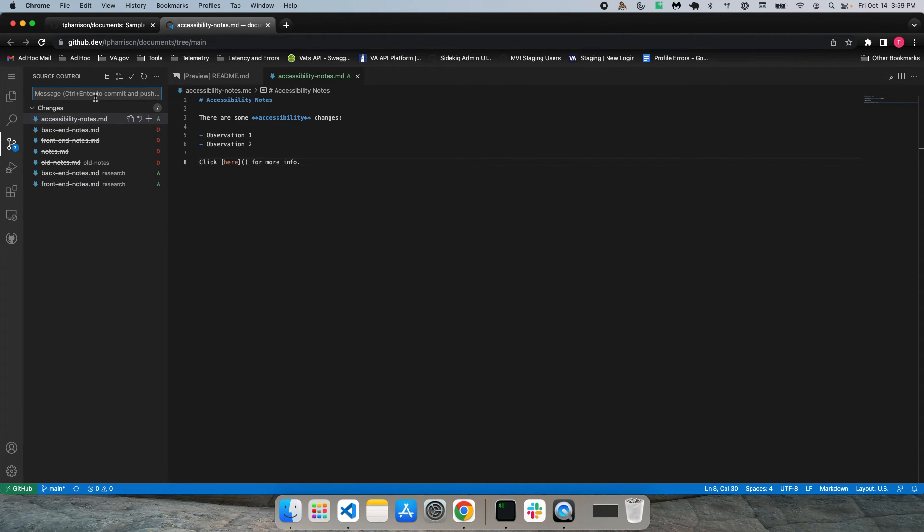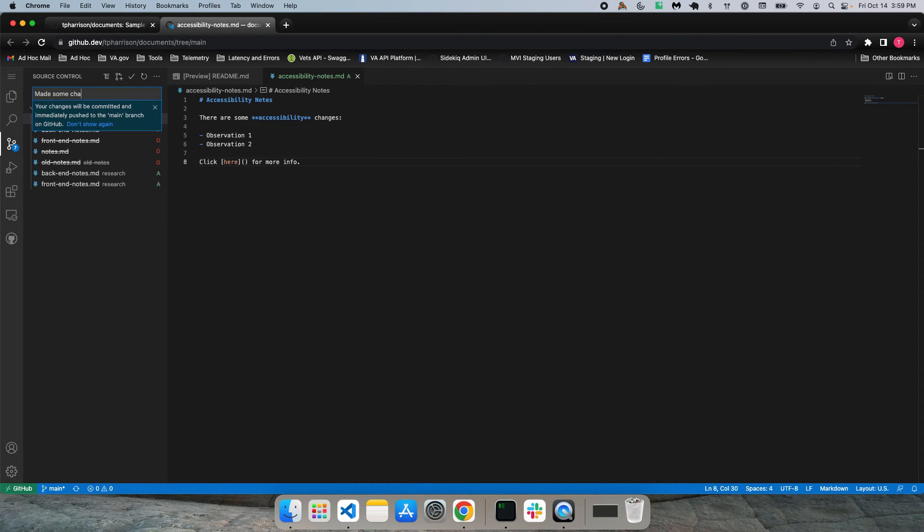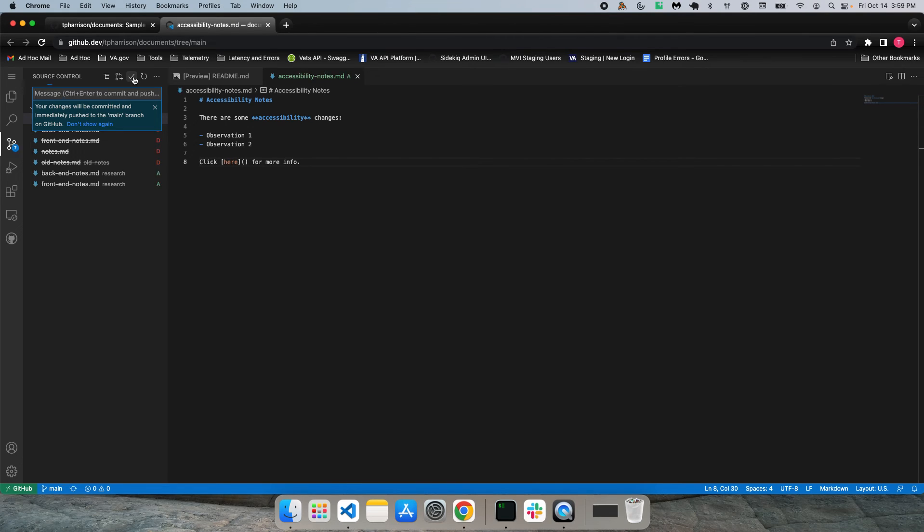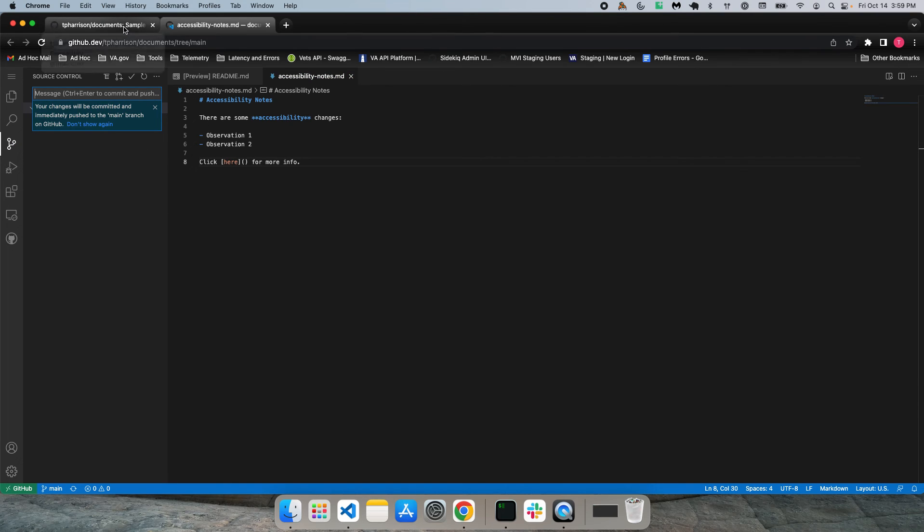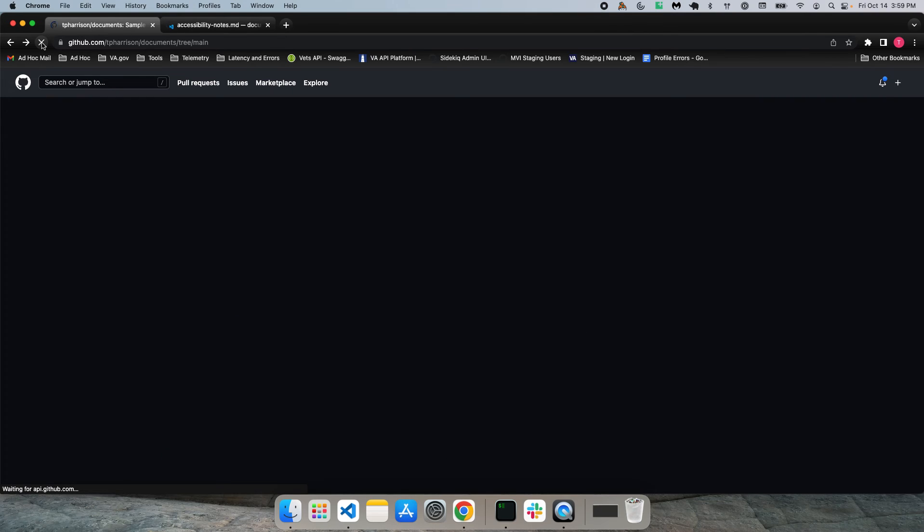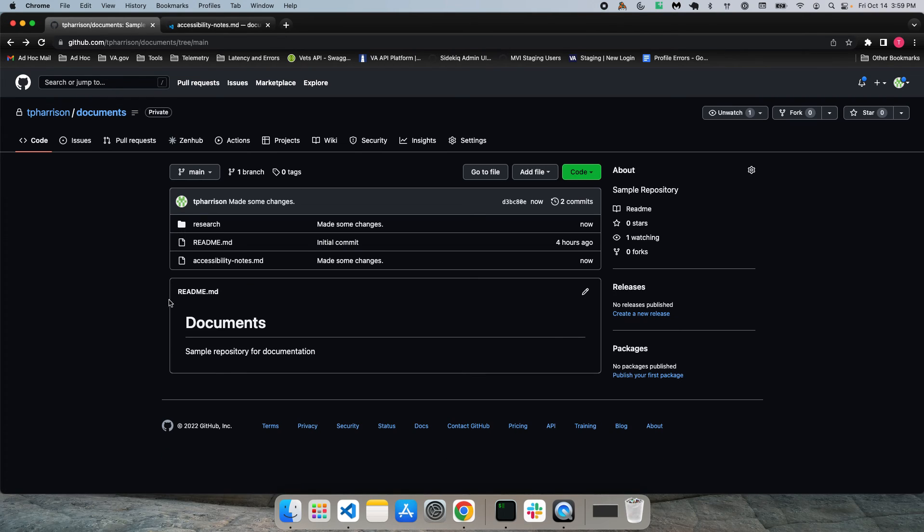So in order to commit and push these changes, you're first going to want to add a message. Made some changes. And then you're going to want to click the checkmark icon up at the top here, which will commit and push your changes. So the changes are committed and pushed. If I come back to the repo, I refresh. You can see that all the changes are here.